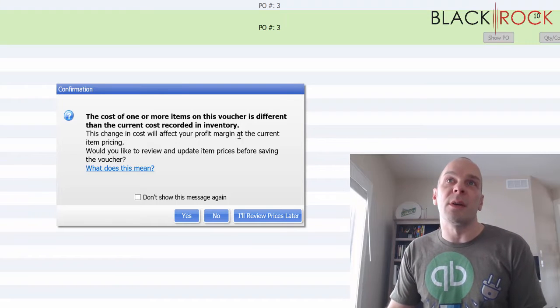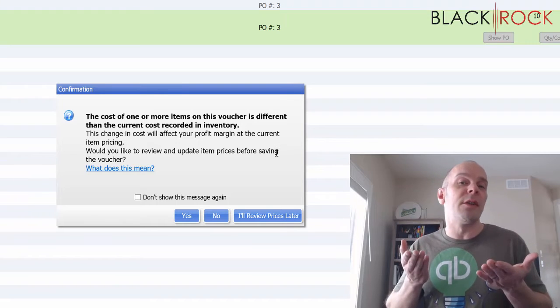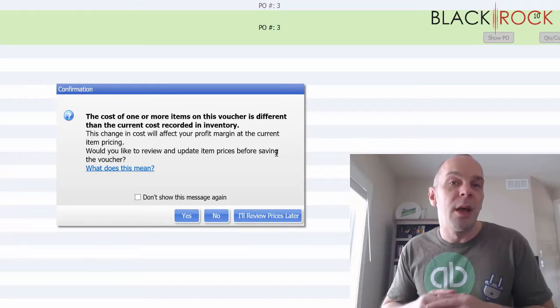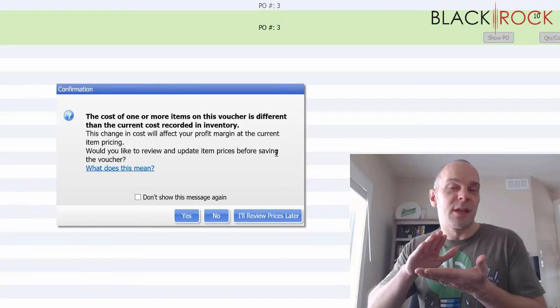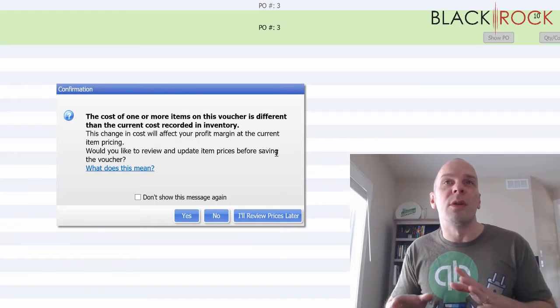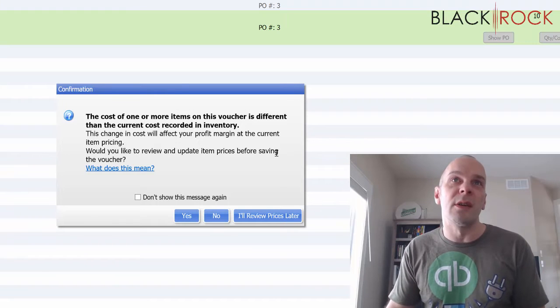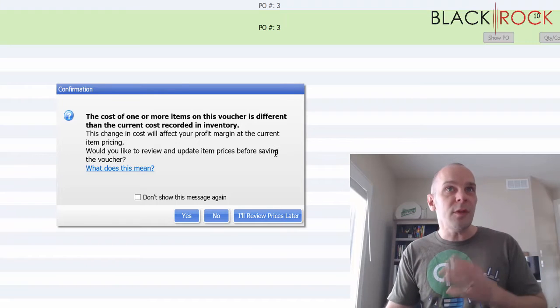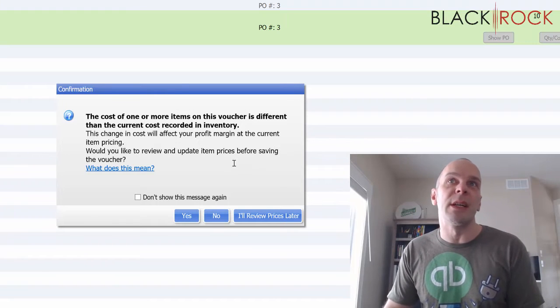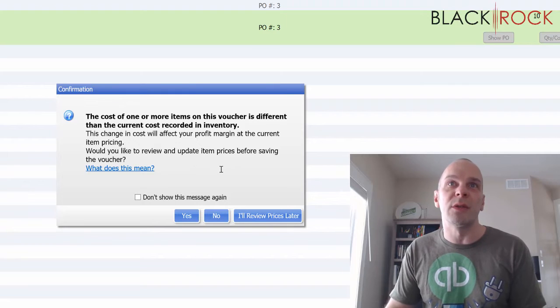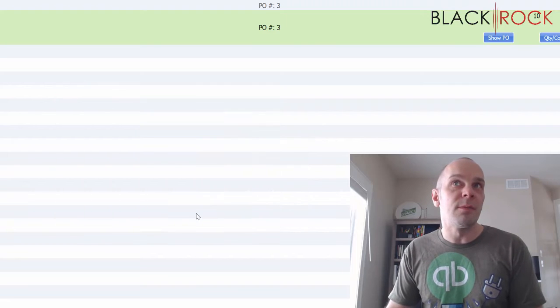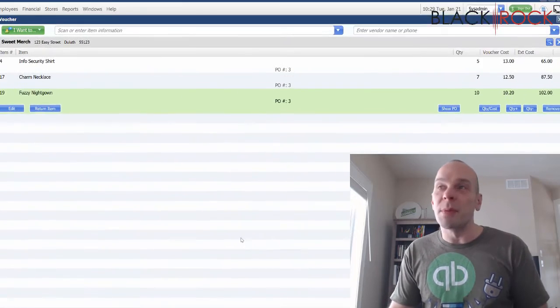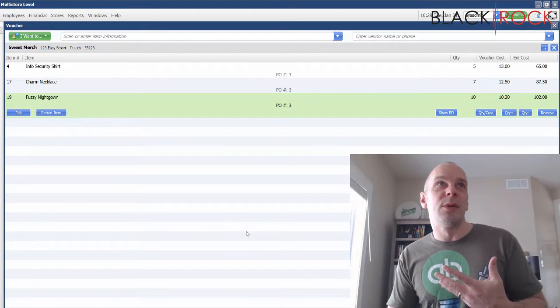It's telling us the change in cost will affect our profit margin. Of course, when the prices from your vendors go up, your margin is going to get smaller if you don't adjust your prices. It's asking you, would you now like to review and update item prices before saving the voucher?